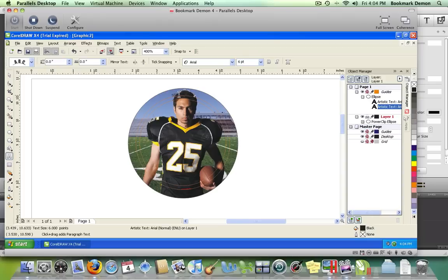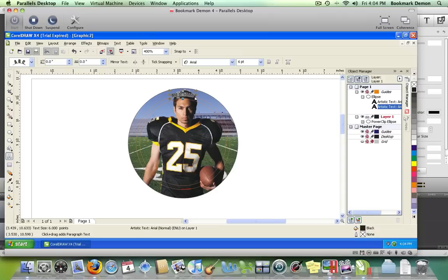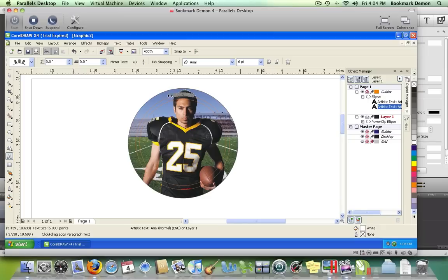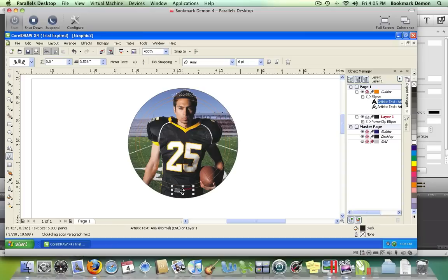Highlight the text to change the color to white. Come over to your color manager and select whatever color you'd like. Now we can see the phone number clearly. Go down to the bottom and do the same thing.